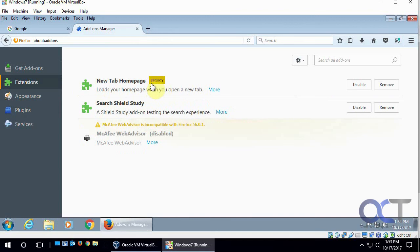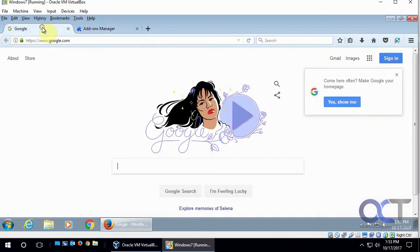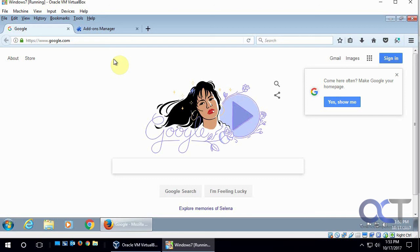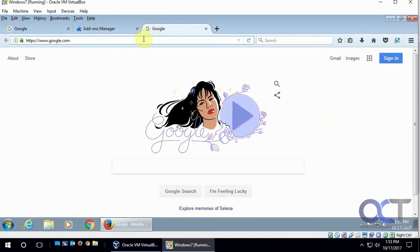Extensions will show your add-ons there. And like I said, just go to Google and search for that new tab homepage, and make sure it's the one from Mozilla. And install it, restart your browser, and you should be good to go with having your homepage appear every time you click on the new tab. Alright, thanks for watching.